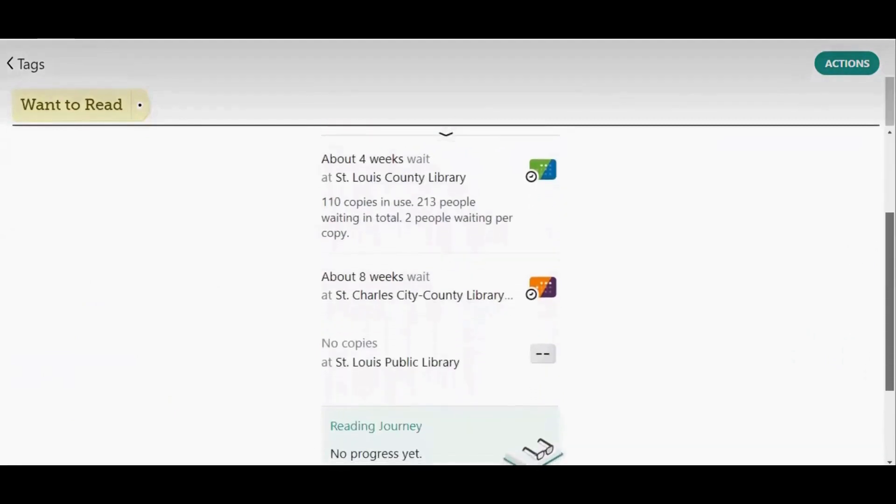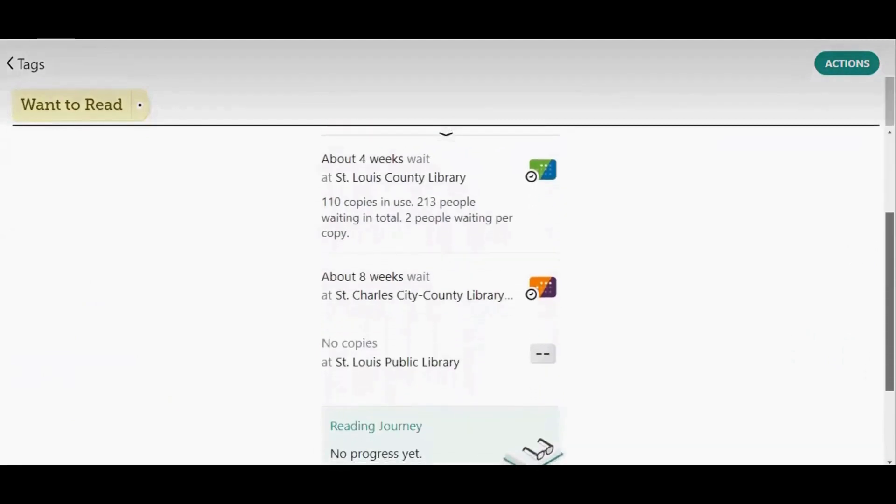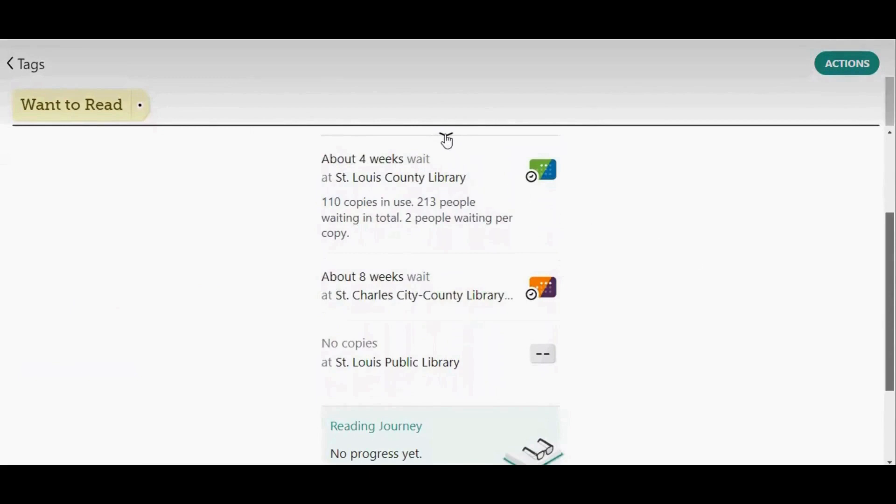So this title has a four-week wait at St. Louis County Library, an eight-week wait at St. Charles, and there are no copies at St. Louis Public Library. Tap the down arrow to minimize that.